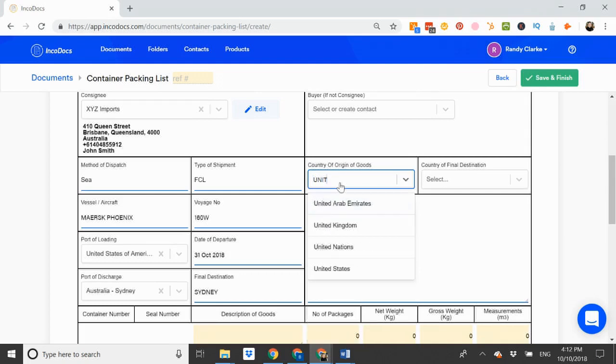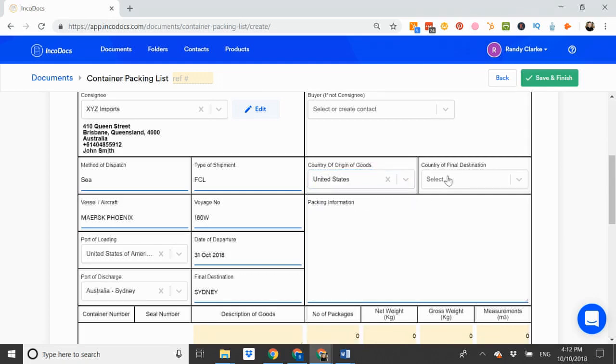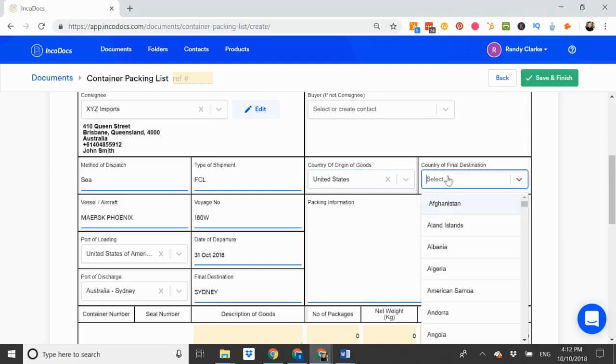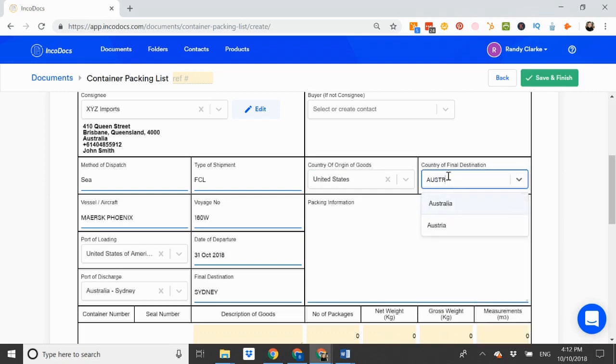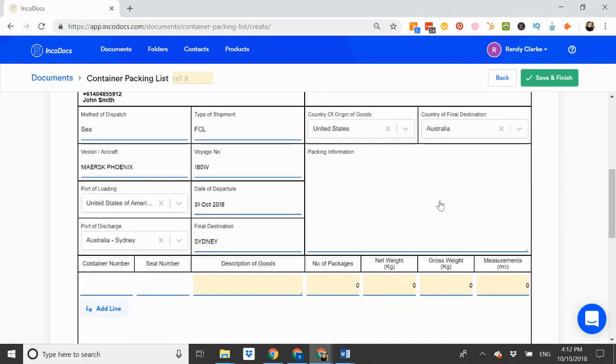Country of origin is United States. Country of final destination, Australia. And add any additional packing information notes here.